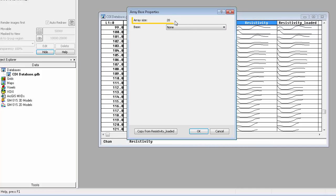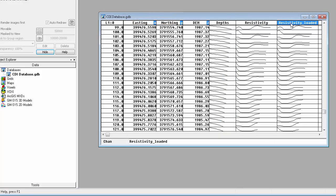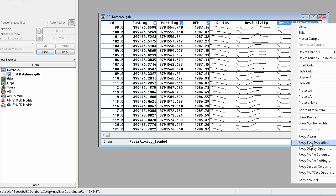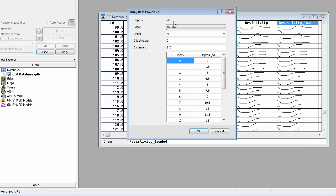The corresponding resistivity cell also has 20 elements in the array. The resistivity channel is identical to the resistivity loaded channel, but does not have depth information.